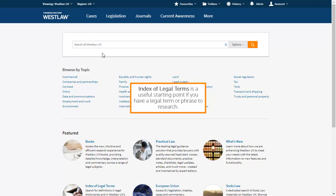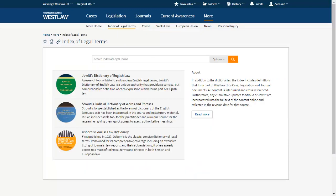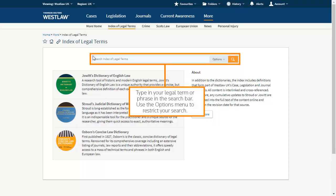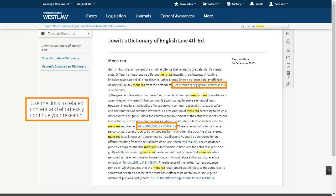Index of legal terms is a useful starting point if you have a legal term or phrase to research. Click or hover over the more menu at the top of the page to find index of legal terms. It allows you to find definitions from three legal dictionaries as well as definitions of terms discussed within cases, legislation and journal articles. Type in your legal term or phrase in the search bar and use the options menu to restrict your search. Use the links to related content and effortlessly continue your research.